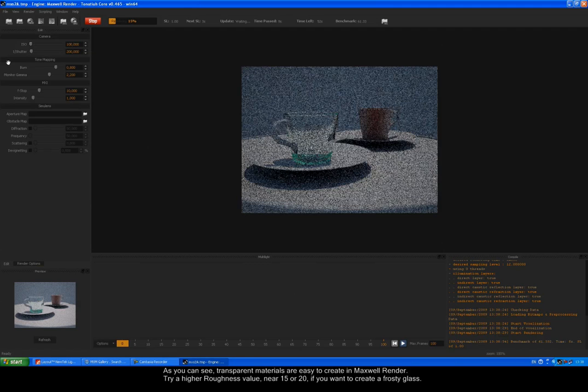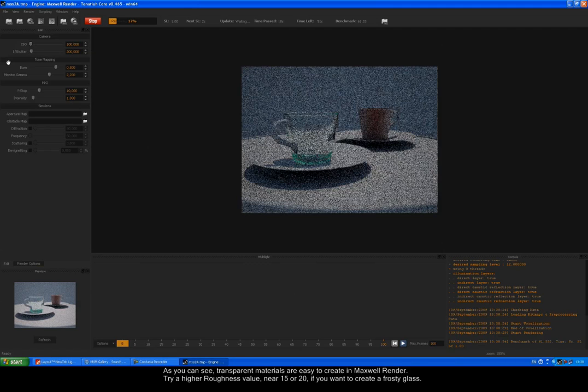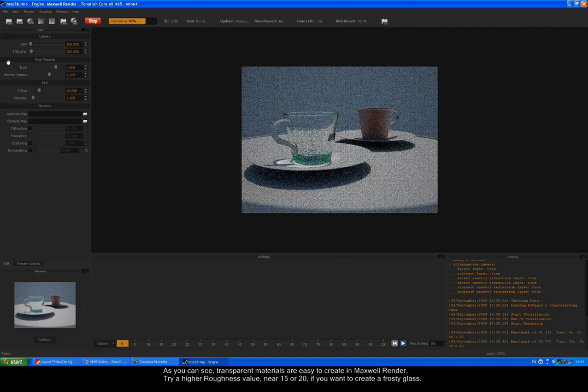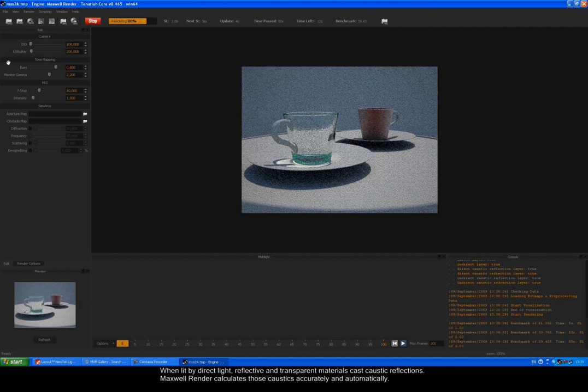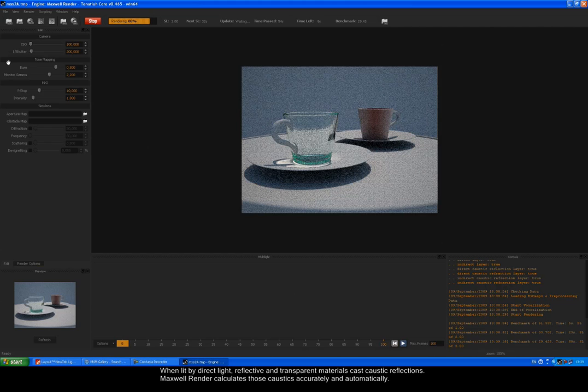As you can see, transparent materials are easy to create in Maxwell Render. Try a higher roughness value, near 15 or 20, if you want to create a frosty glass. When lit by direct light, reflective and transparent materials cast caustic reflections. Maxwell Render calculates those caustics accurately and automatically.